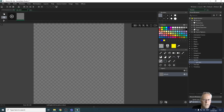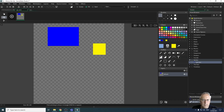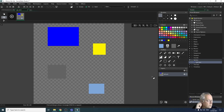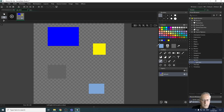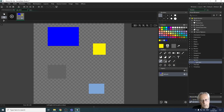The color picker tool allows you to pick a color from anywhere on the sprite and assign it to your brush. For example, left-clicking on a yellow area sets your primary color to yellow, and you can then use that color to draw. You can pick any color from anywhere on the sprite.